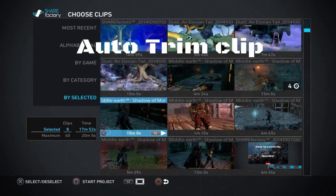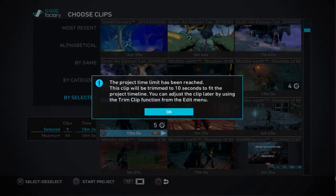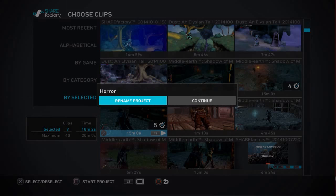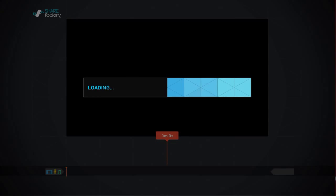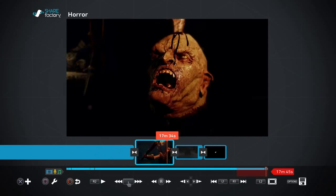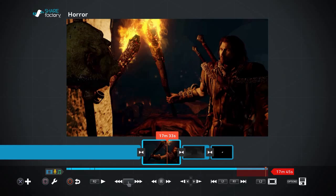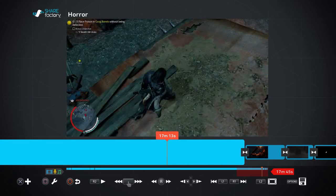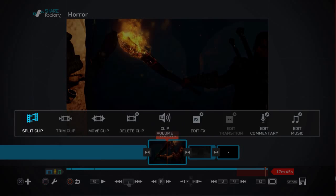Another new feature — a great little one — is that if you've added a clip that will exceed the maximum 20-minute time for any project, it will automatically trim that clip down to 10 seconds. It still allows you to import the clip to your project and edit the length of previous clips so you can fit that shortened clip in. That last clip was actually 15 minutes long, but they shortened it to 10 seconds so I've got the ability to play with it.